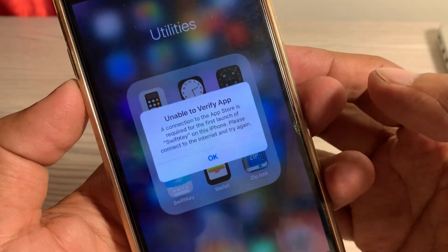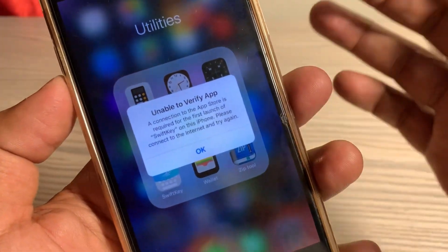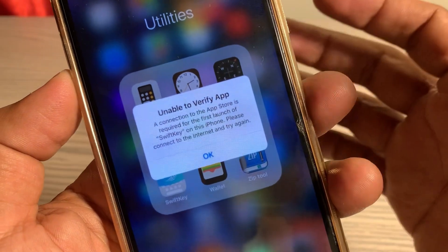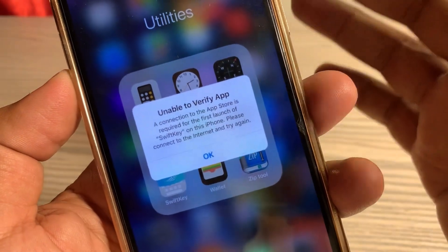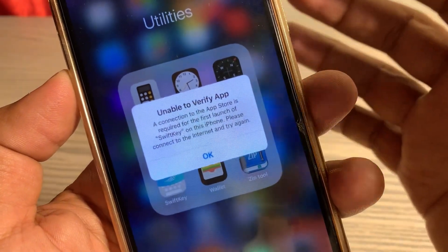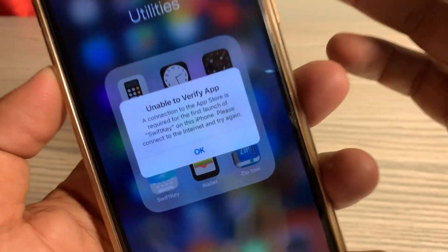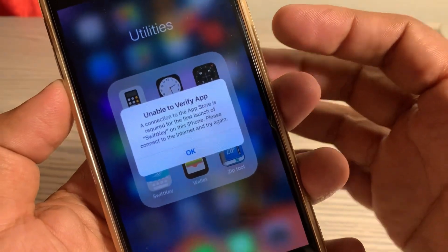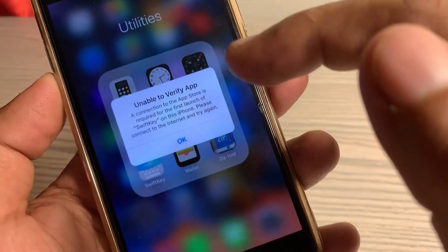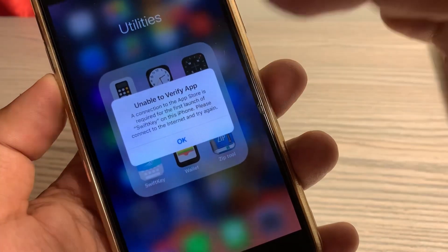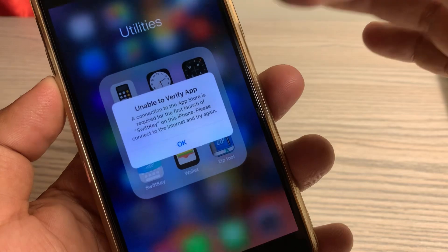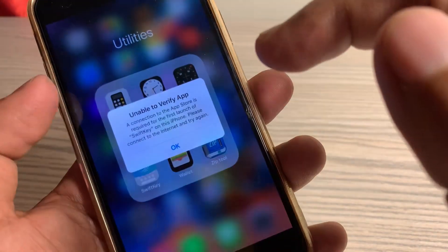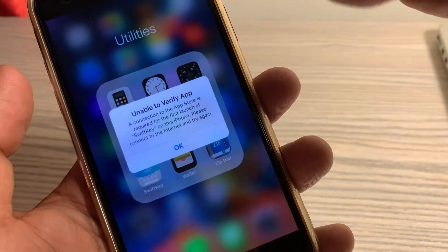Hey, what's up guys, welcome back to another video. Today I'm going to show you how to fix the 'unable to verify app' error where it says an internet connection is required. If you are trying to download any app on your iPhone, iPad, or any other iOS device and facing this kind of issue, let me show you how to fix it.